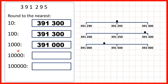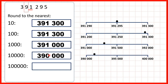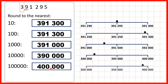To the nearest ten thousand we circle the ten thousands digit and underline the digit to the right. We have a one which means we're rounding down, so the nine stays a nine. The three to the left stays a three, and digits to the right turn into zeros, giving us 390,000. To the nearest hundred thousand we look at our ten thousands — we have a nine which means we're rounding up, so this three becomes a four to give us 400,000.